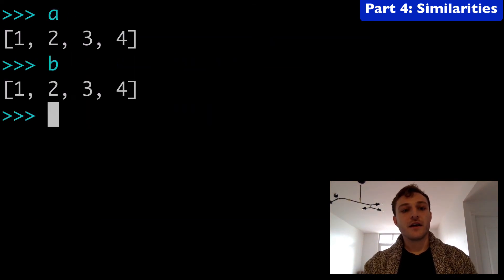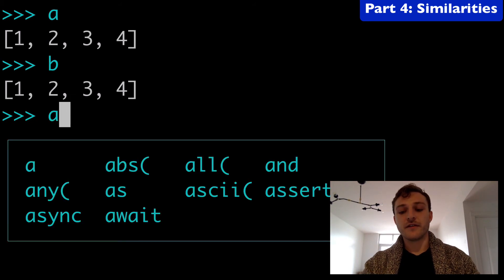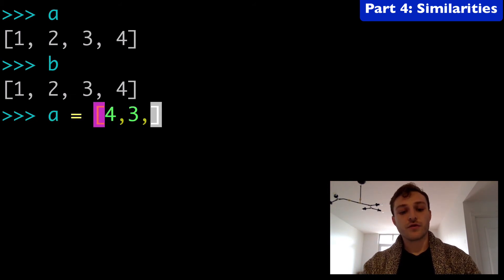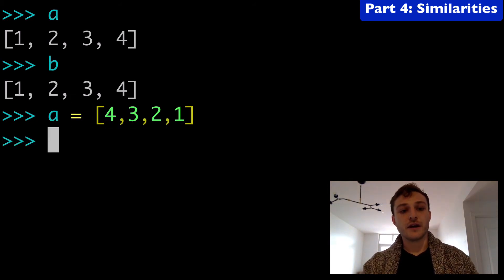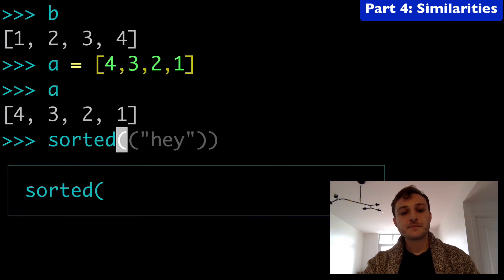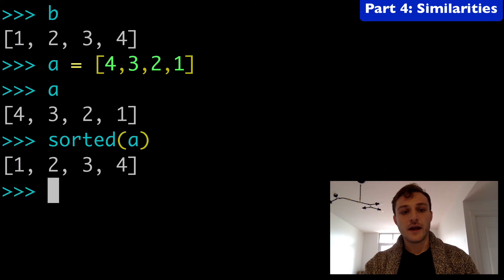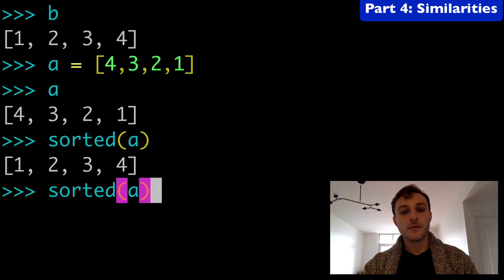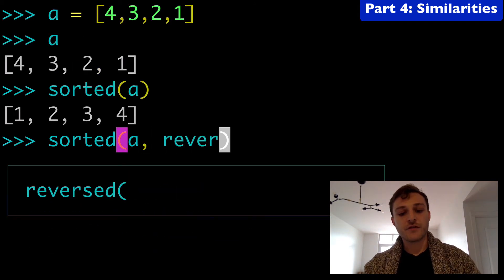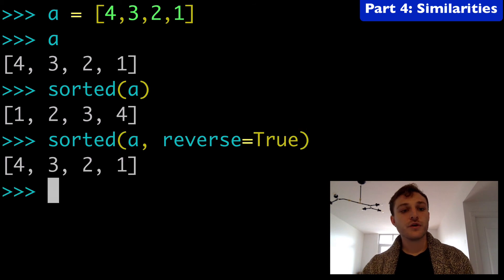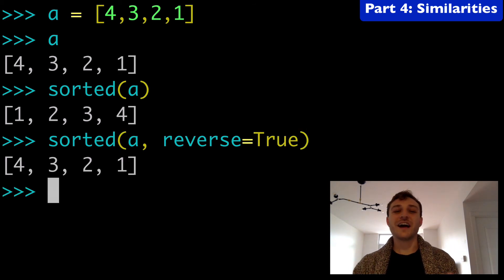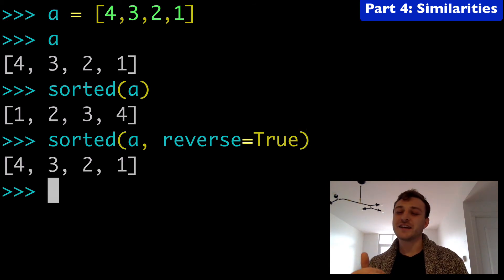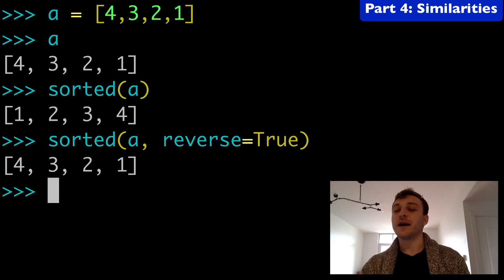I could show you what that looks like. So let's say we do a equals 4, 3, 2, 1 again. If we did sorted a, 1, 2, 3, 4. But if we did sorted a, reverse equals true, that's going to actually keep the order because it's sorting it and then reversing it again. But you can see how that impacted the output either way.